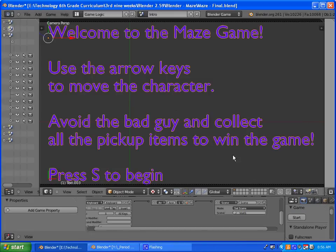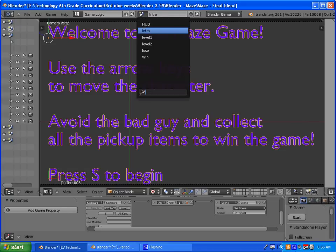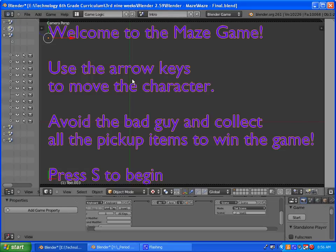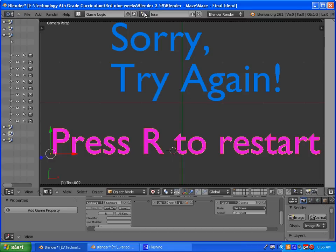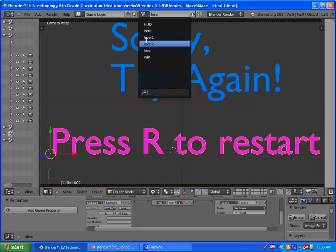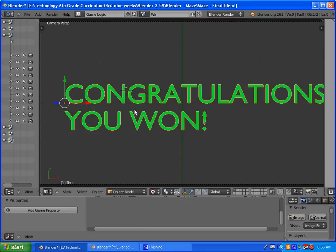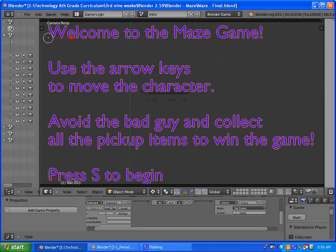Welcome to part 8 of our game. We're going to be finishing up by creating three new scenes. One will be the intro scene, and we'll also create a lose scene as well as a win scene. So let's start with the introduction.